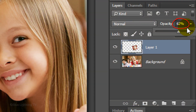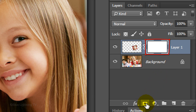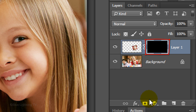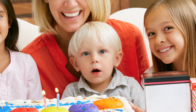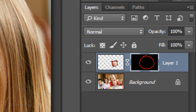Bring the opacity back to 100% and click the Layer Mask icon to make a layer mask. Invert the layer mask by pressing Ctrl or Cmd I. Making the layer mask black masks out or hides the face layer. Think of layer masks as stencils: black masks out, while white reveals.